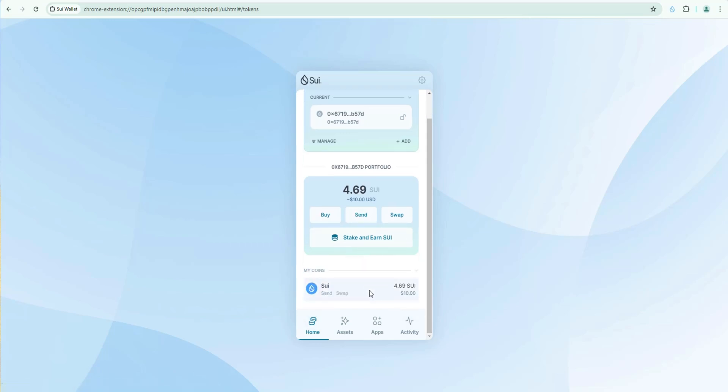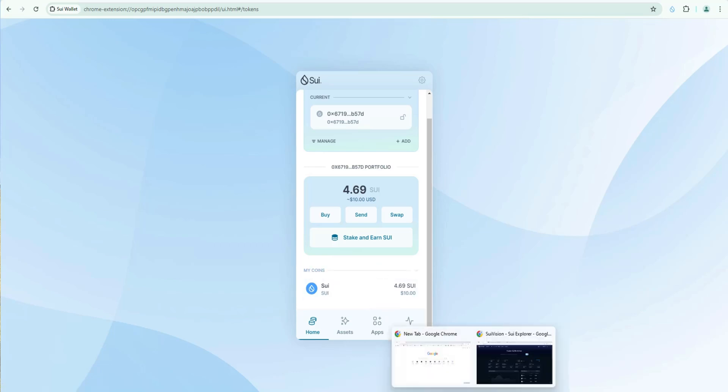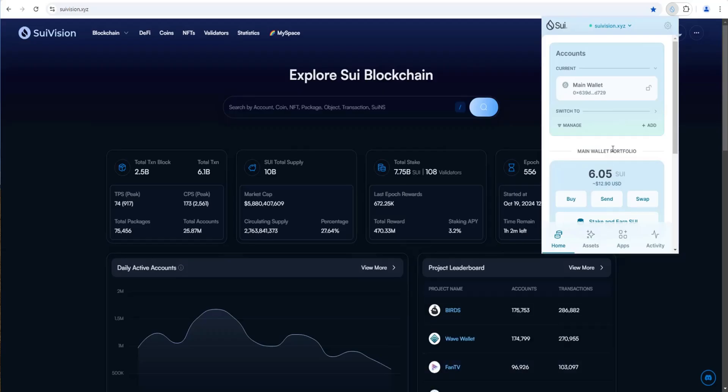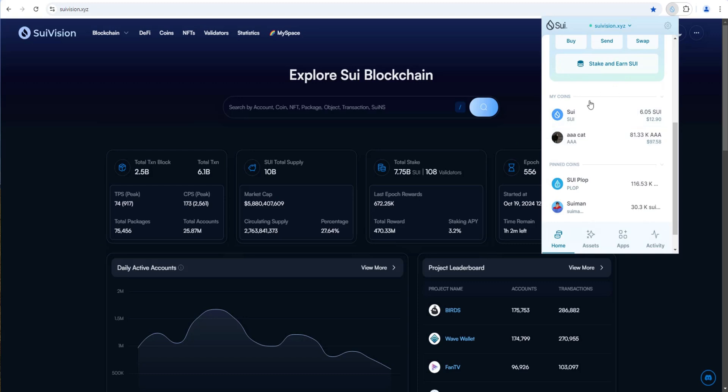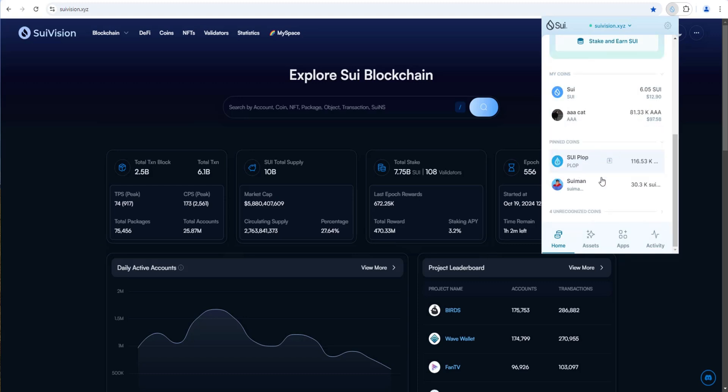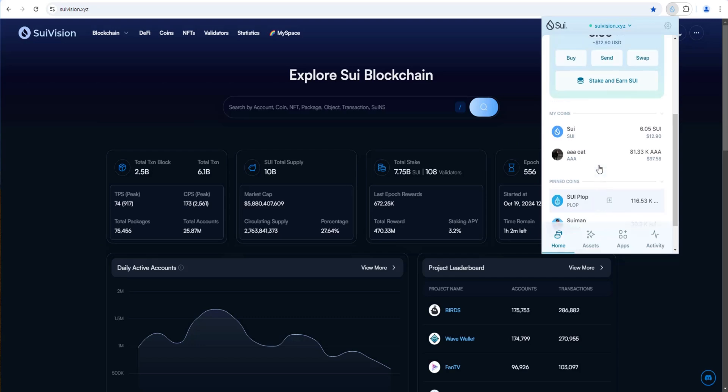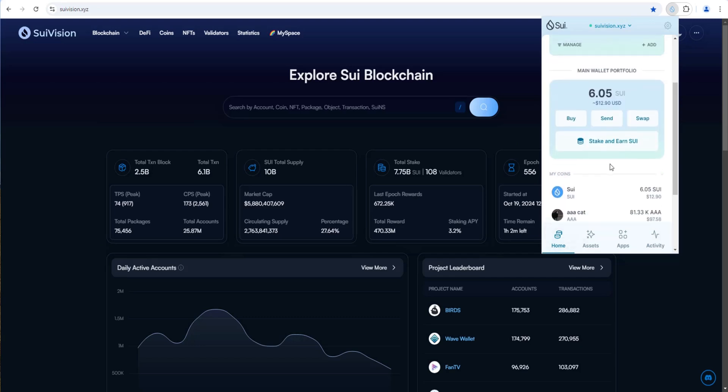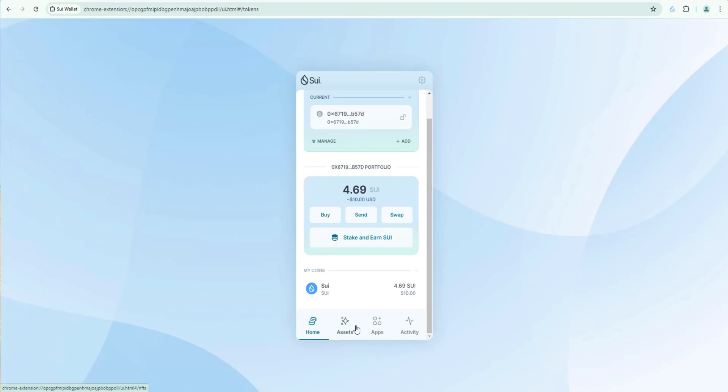Right here is where you're going to see your coins. Obviously right now we just have sweet in here. If we had other meme coins they'd show up here. So for example I'll show you my other sweet wallet. You can see I do have other coins in here. Triple A, Cat, Sweet Plop and Sweet Man. So I have some meme coins in here as well. So that's what it would look like when you have more coins.